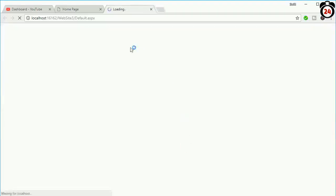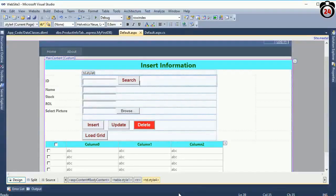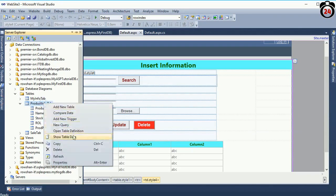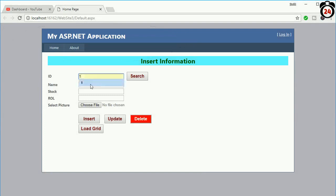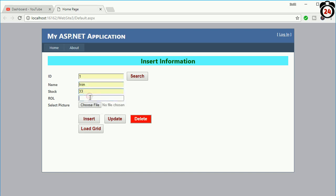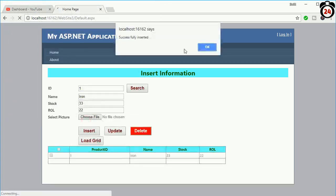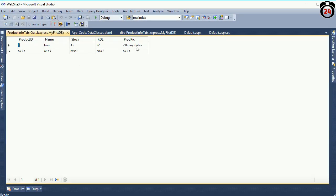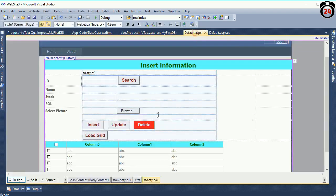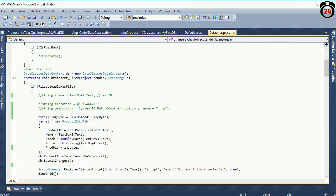View in browser. First, go and see the database table values. There is no record right now. Now I am going to insert a record: ID is 1, name is Iron, stock is 33, reorder level is 22. Now choose a fixture image from my folder. OK, it is successfully saved. Reload — yes, in the product_fig column the binary image is added.